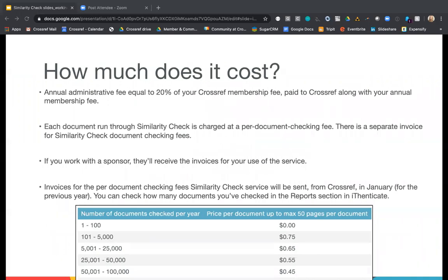How much does the Similarity Check service cost? There are two fees to use the service. Crossref charges an annual administrative fee equal to 20% of your Crossref membership fee — for example, if you pay $275 a year as a member, the administrative fee would be an additional $55, invoiced with your annual fee each January. There's also a fee for each manuscript checked using the Authenticate tool. The first 100 documents are free of charge. After this, the fee starts at 75 cents for each of the first 5,000 documents checked. Crossref will invoice the document checking fees annually along with your annual member fee.